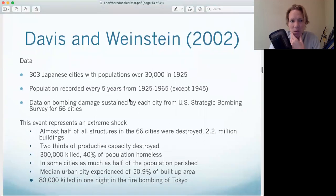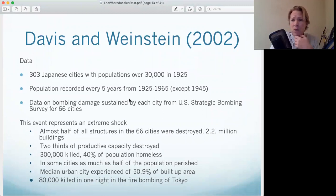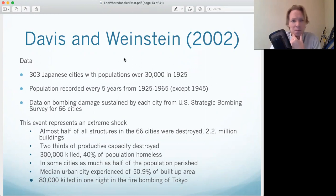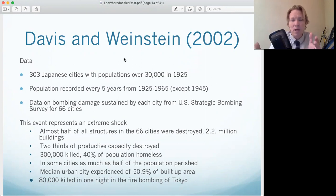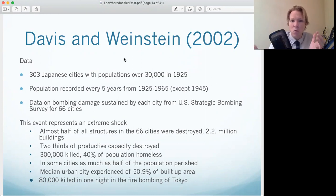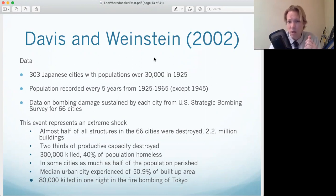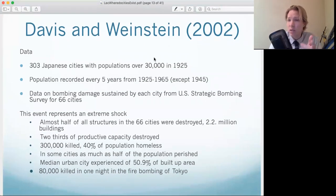In World War II, many cities were bombed and decimated. This is a famous 2002 paper by Davis and Weinstein that uses Japan as the setting. Japan was a very developed country at the onset of WWII, with many large cities — many with over 30,000 in population. They also had good census data taken every five years, except right after the war.